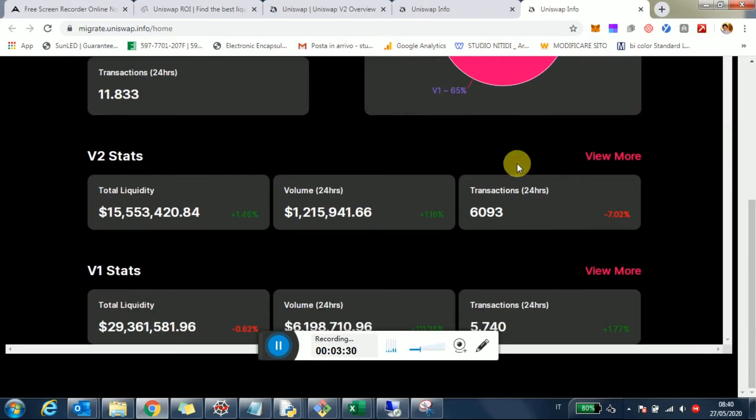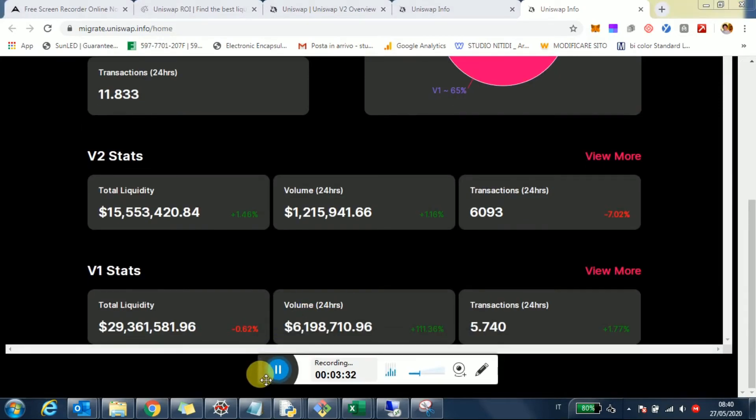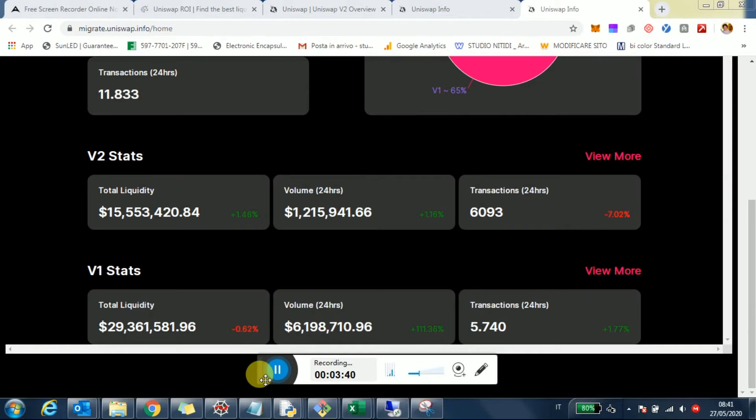And 65% is still in v1. I think the big driver for liquidity providers to move will be volumes. The yield comparison between the two versions will really depend on the circumstances of the pool you're looking at, the volume, and how big the pool is in v1 versus v2.